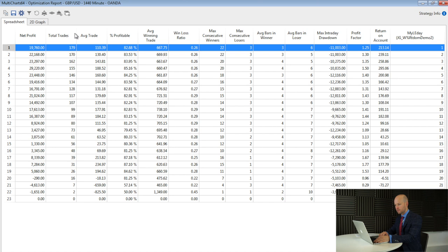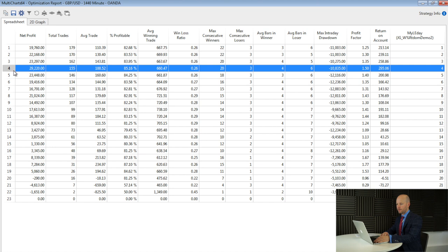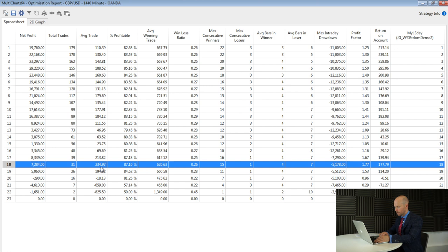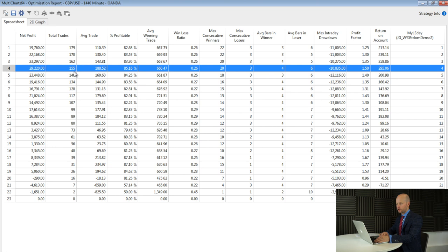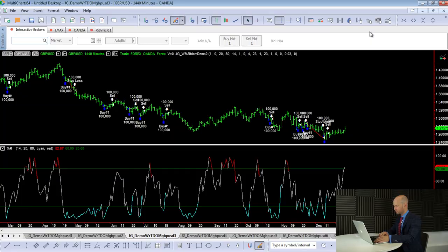Looking at this optimisation report, I've called the input 'my LE day' — my long entry day. If we use day one, that means we can take all trades during the month, and you'll recognise these values: a $110 average trade, $19,000 profit, and 179 total trades. Scanning down the numbers, we can quickly see that trading day four makes the most net profit and has a very good average trade. The highest average trade is further down, taking trades from trading day 18, but that cuts the trade count all the way down to just 31 trades. So I'm going to use trading day four.